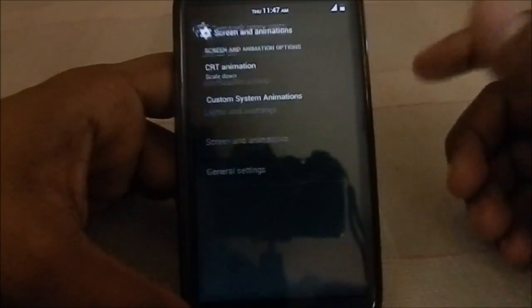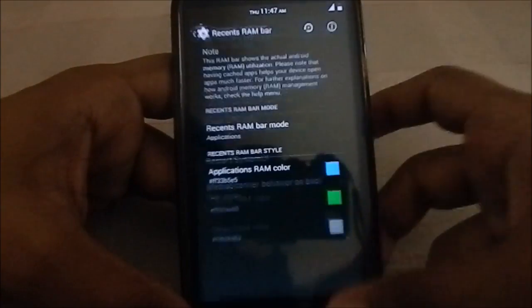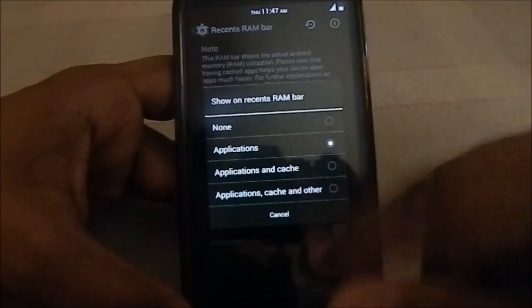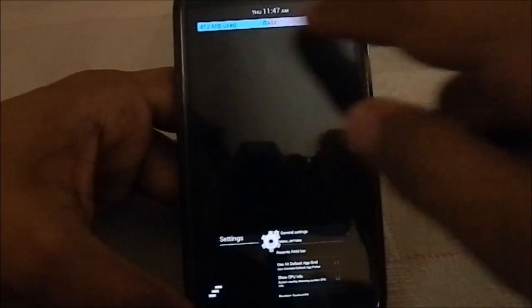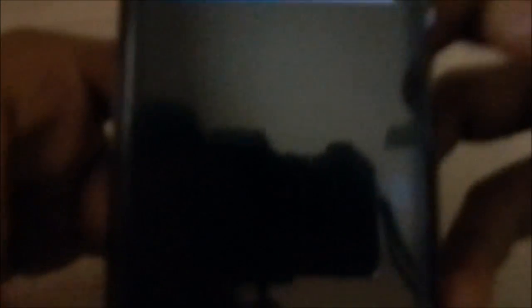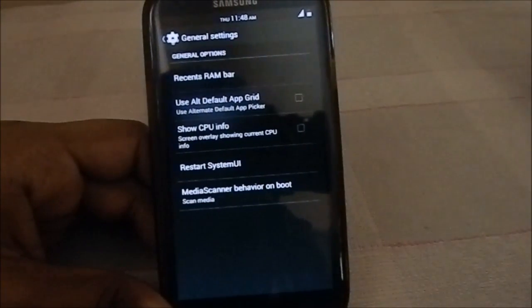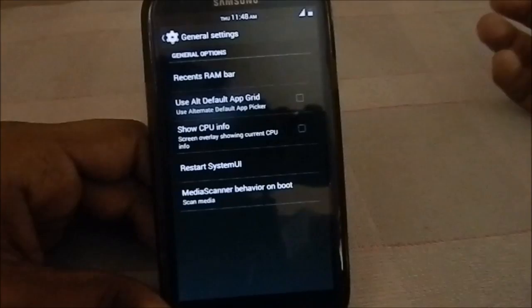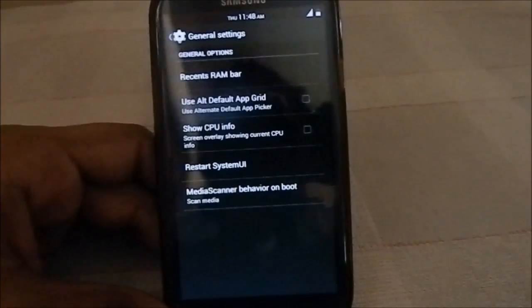Lights and warnings are the same. General settings now has a RAM bar setting that is more intuitive with all these options. It is displaying 410 megabytes, so it is really light on RAM. I'm not entirely sure the value displayed in the RAM bar is fully accurate, but you have to go with that.